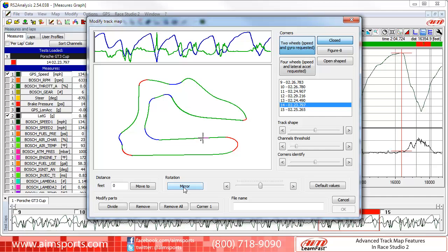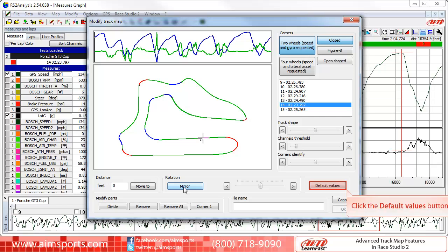Another option right next to the rotation area is Default Values. If you find yourself at any time wanting to fully reset all of the settings in the Track Map dialog panel, click on the Default Values button.